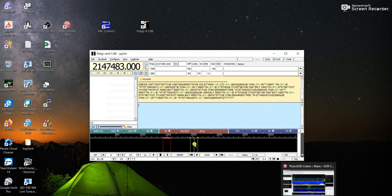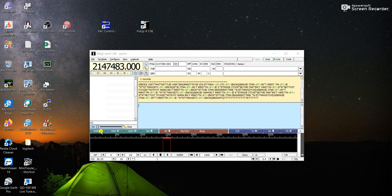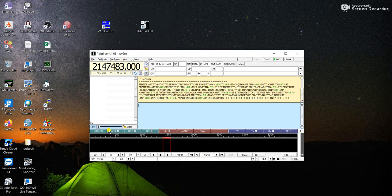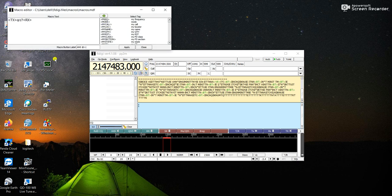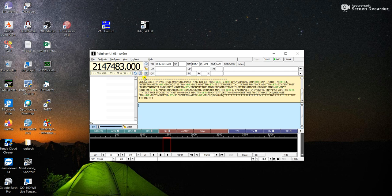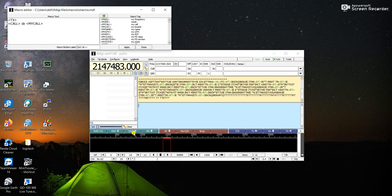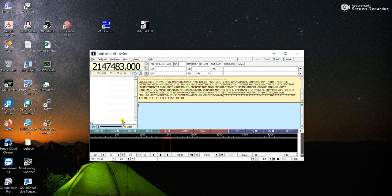I've already made some memories here. I memorized a CQ on one key, a QRZ on another, and some others. You can memorize all these keys with what you want — like name, QTH, locator, et cetera. I just memorized the CQ.